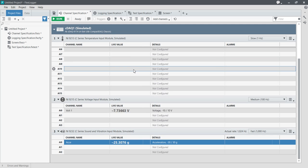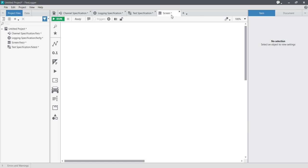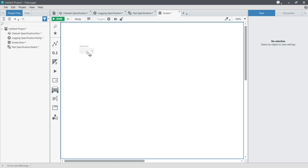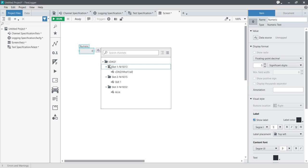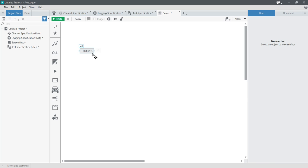Now you can see three channels have been configured: one is voltage, one is acceleration, and one is temperature. To display this data in a digital numeric display, come to the screen tab. Click and place a numeric indicator on screen. Select slot one — in cDAQ slot one, module 9213, channel AI0 — which will give me temperature data.